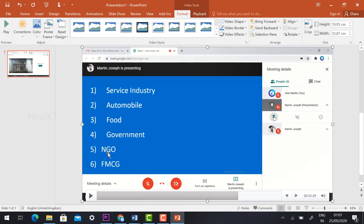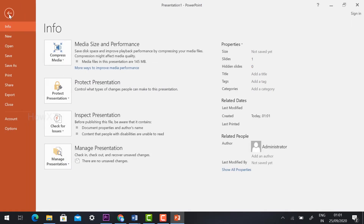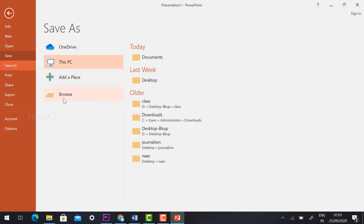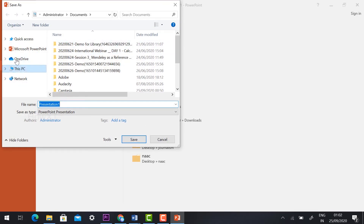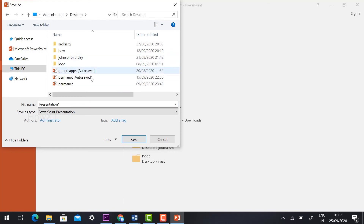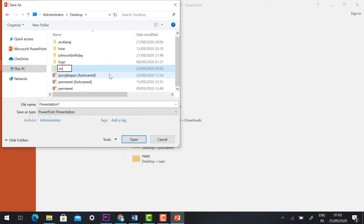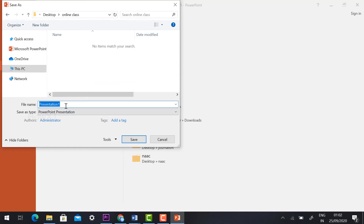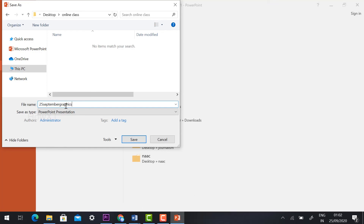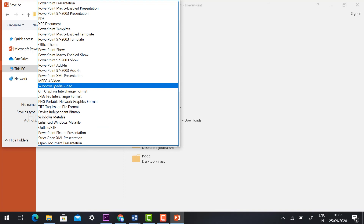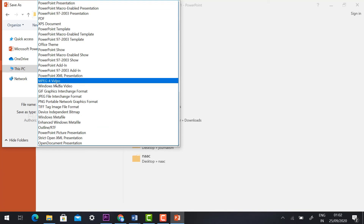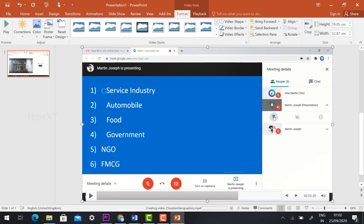To save the recording in MP4 format, click File then Save As or Save. Click Browse and select where you want to store the file — for example, on the Desktop. Create a folder called Online Class and name it with today's date, like 25 September, and the subject name. Then set the Save As Type to MP4 video or MPEG-4 video file, and click Save.